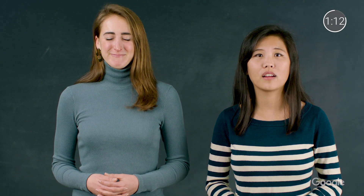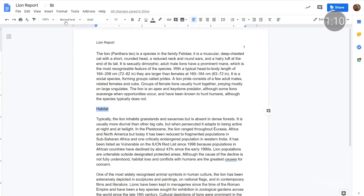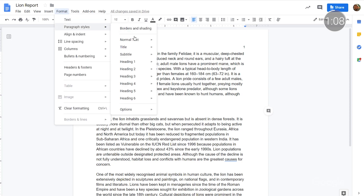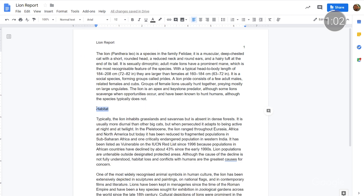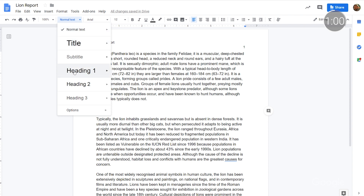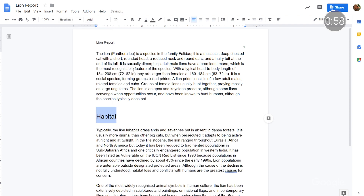Heading styles, like titles and subtitles, are another way to make your docs more accessible and navigable. Headings help with general organization, and they also help people with screen readers skip to different parts of the doc. To add heading styles, go to the Format menu, then Paragraph Styles to choose one of the default heading options, or create your own. You can also use the styles shortcut from your Google Docs toolbar.